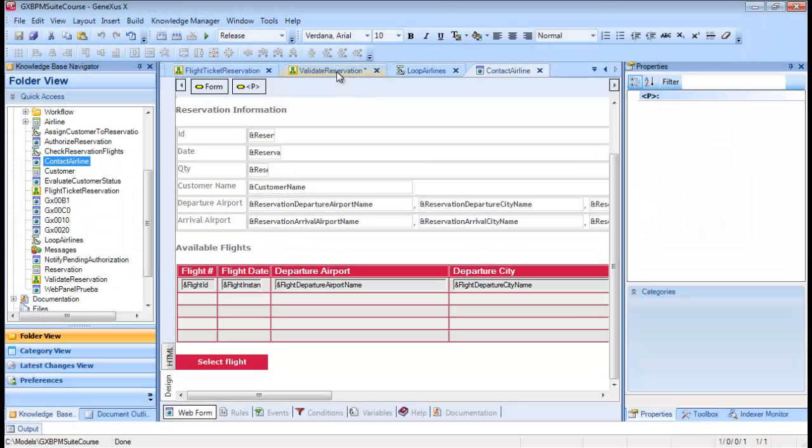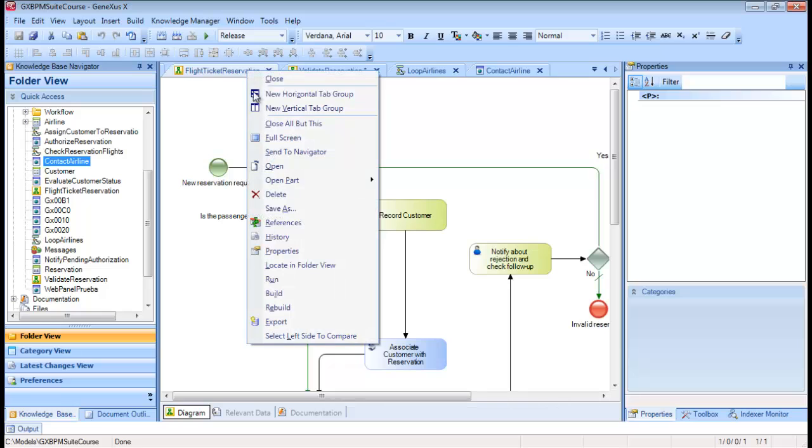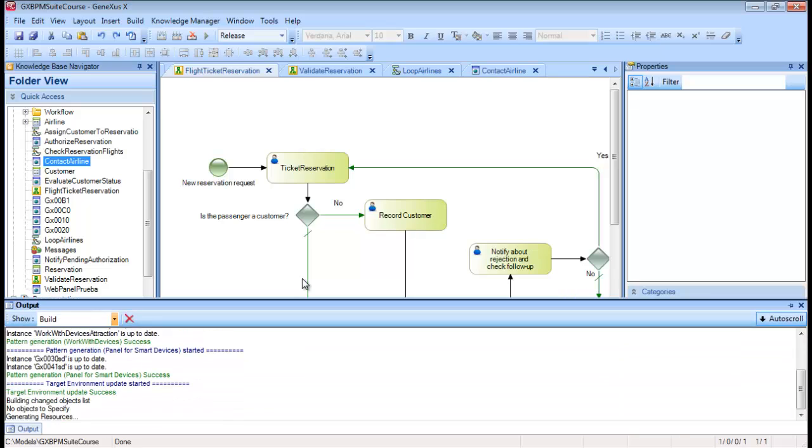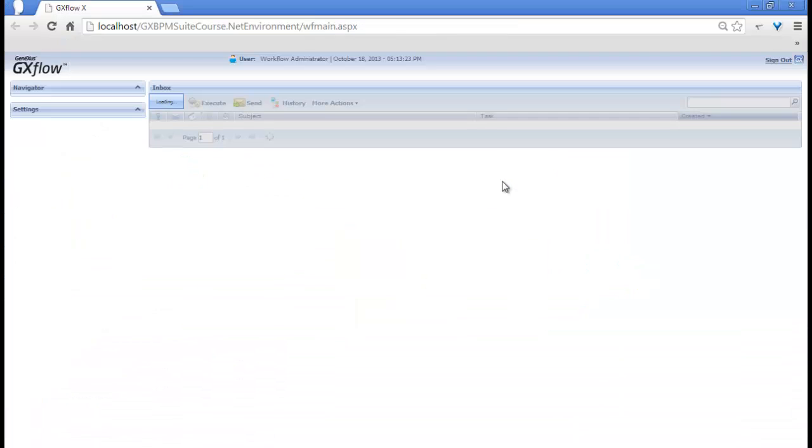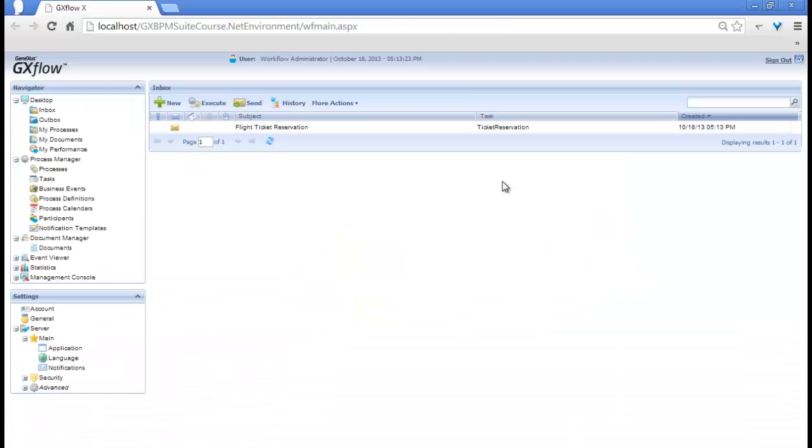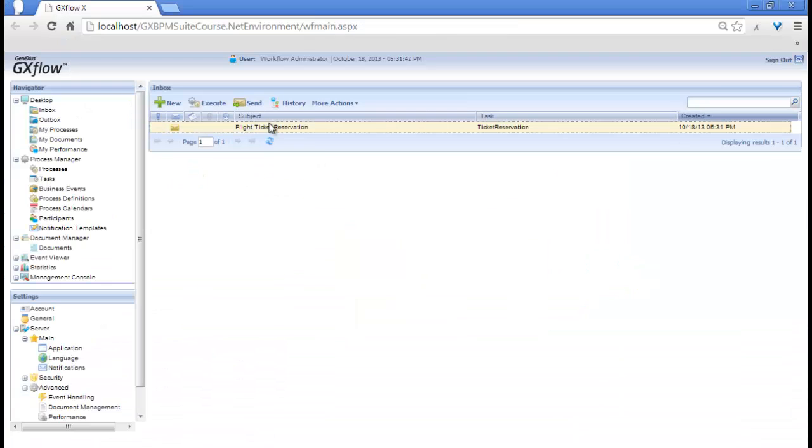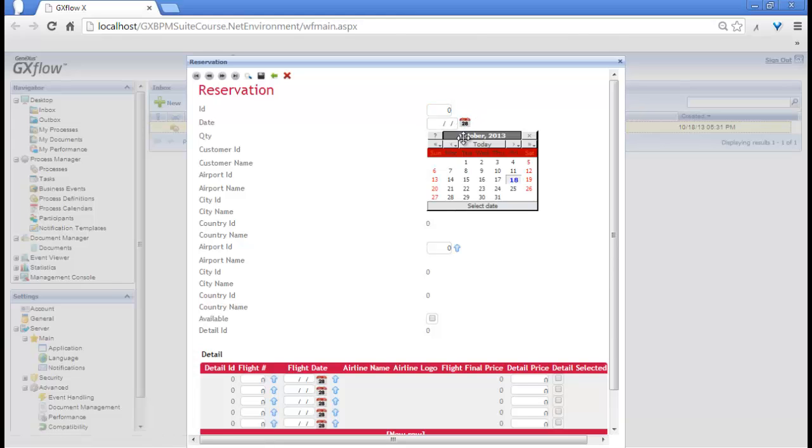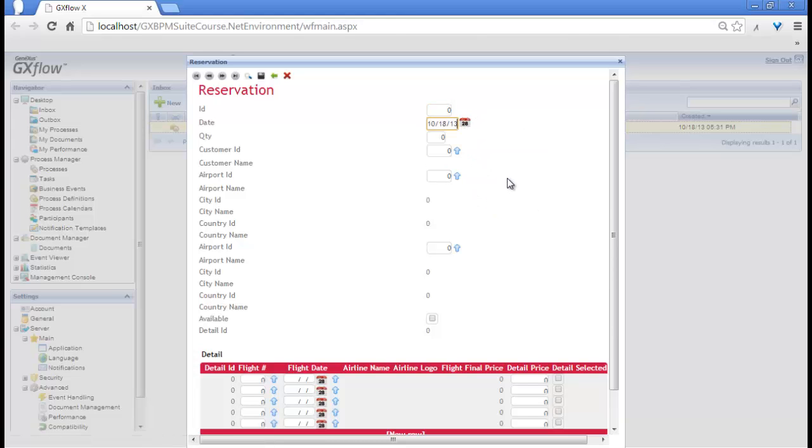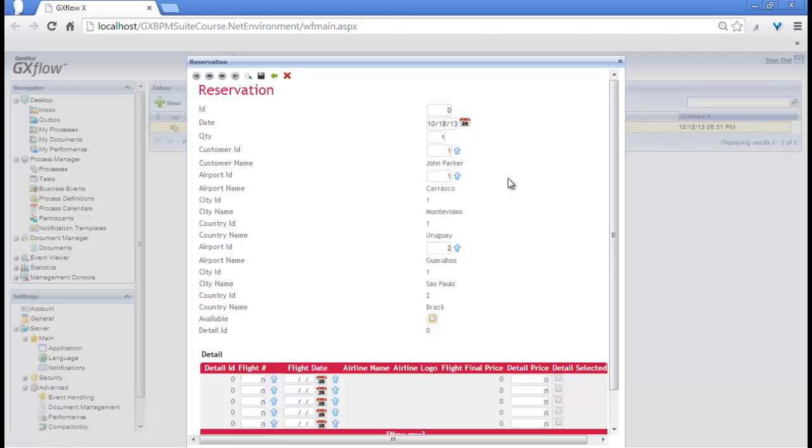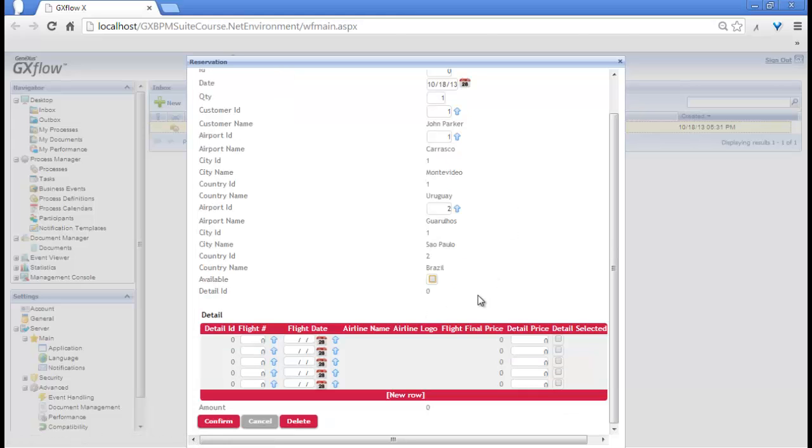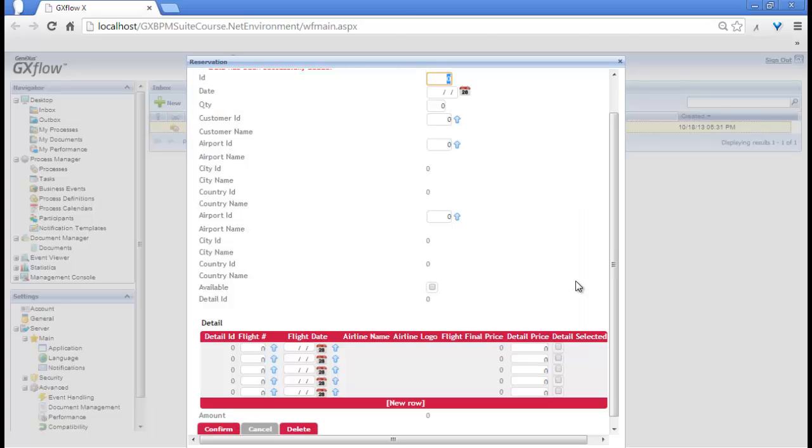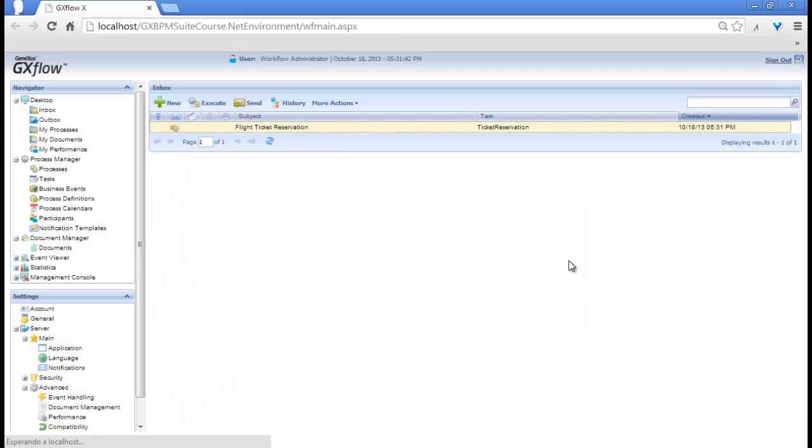Let's see it at runtime. We right-click on the tab of the flight ticket reservation diagram, and select Run. We run the ticket reservation task, and enter a reservation for today. For Customer 1, who's called John Parker, and wants to travel from Carrasco Airport in Montevideo to Guarulhos Airport in Sao Paulo.